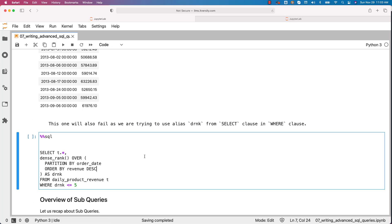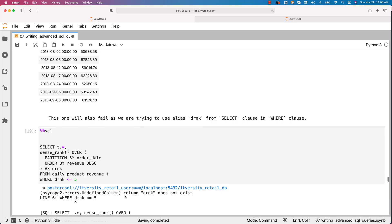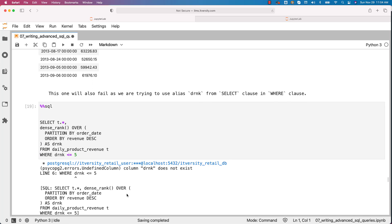Now when it comes to top five revenue generating products, this query will fail because DRNK — which is an alias specified in the SELECT clause — is being used under WHERE. The table 'daily_product_revenue' has date, product_id, and revenue generated for each product each day, and we are trying to use it to get the top five revenue generating products each day. People tend to use this approach but it will fail saying DRNK does not exist. This is where you have to understand how to filter data on top of results generated using analytic functions.